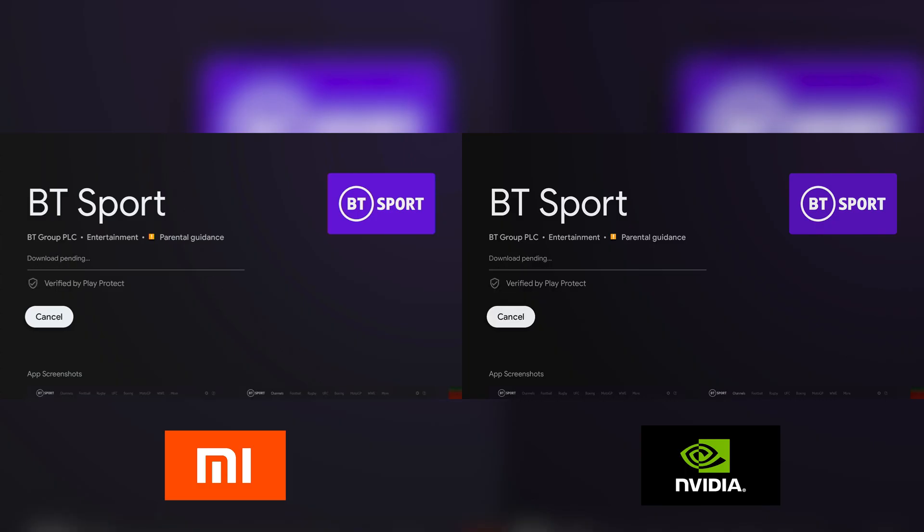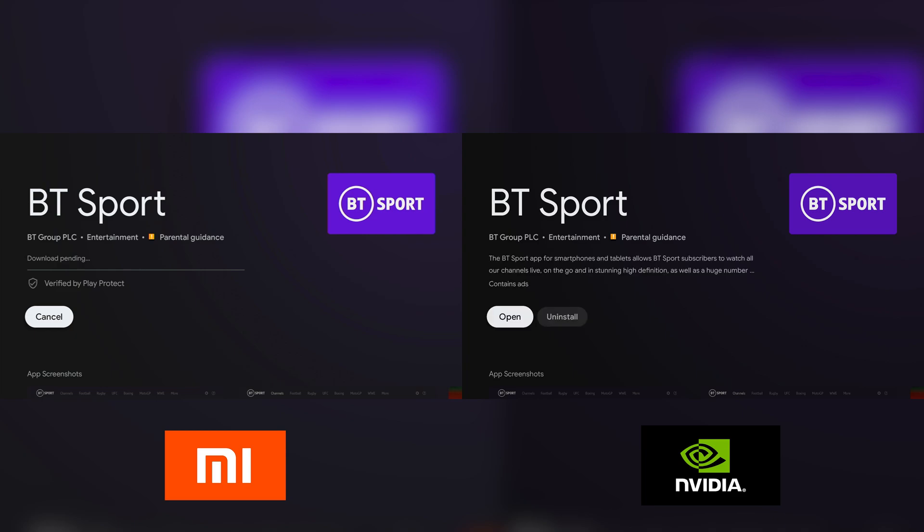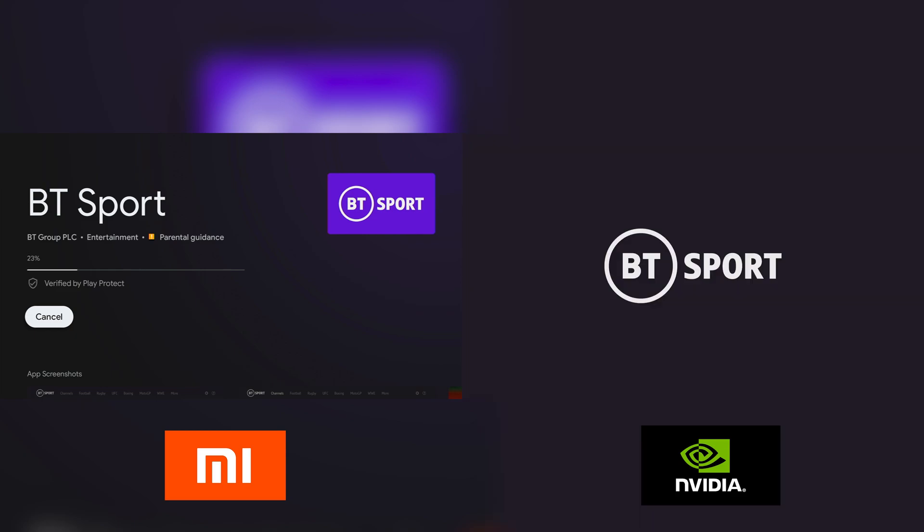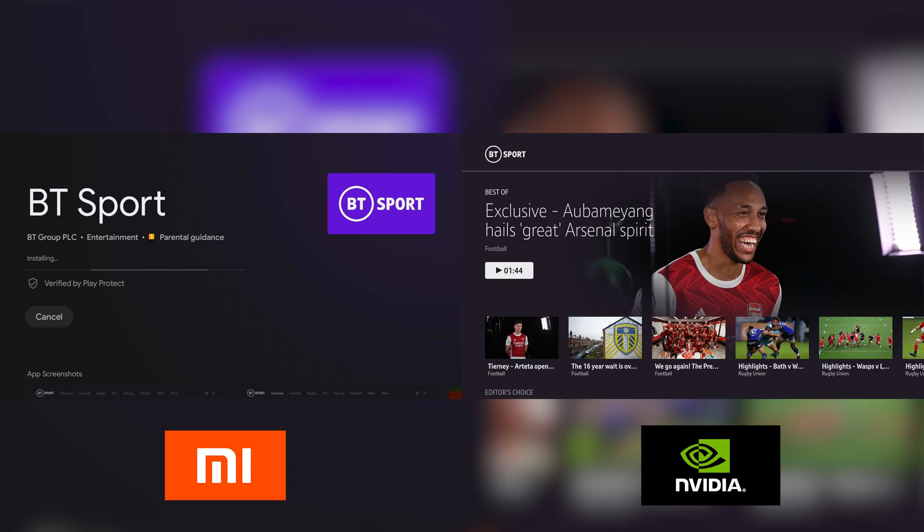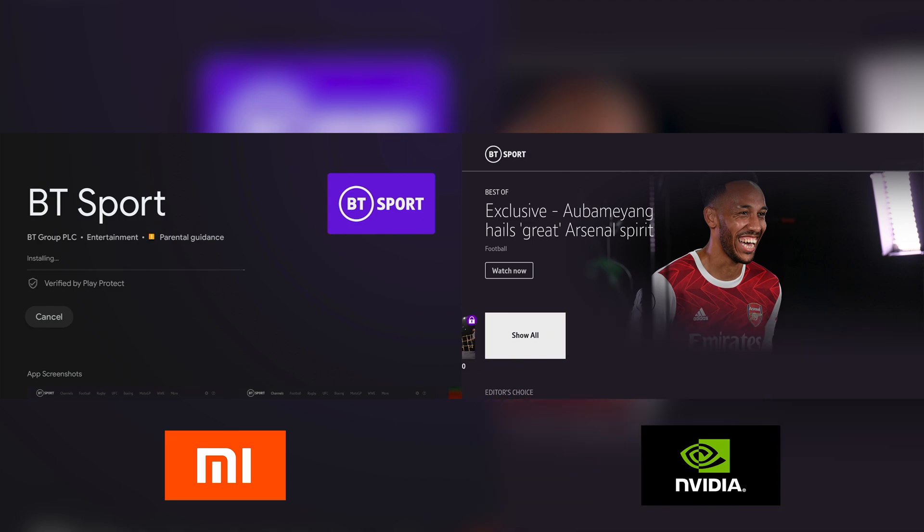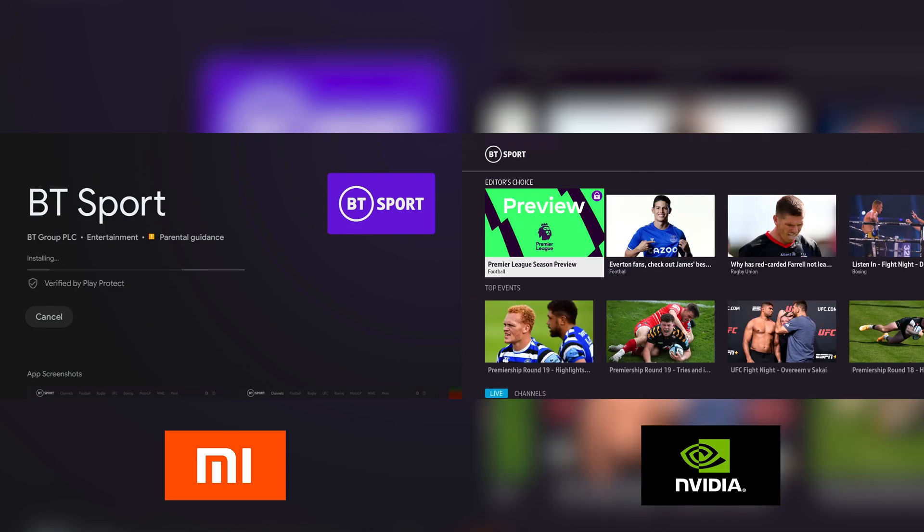Comparing the performance to the Nvidia Shield, it's night and day. The Shield can download and install the BT Sport app from the Google Play Store and open it before the Mi TV Stick even finishes downloading. Don't expect this to match the Nvidia Shield's performance.